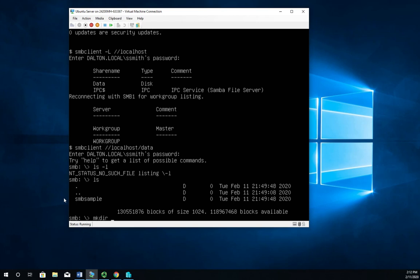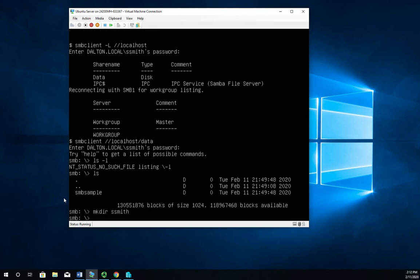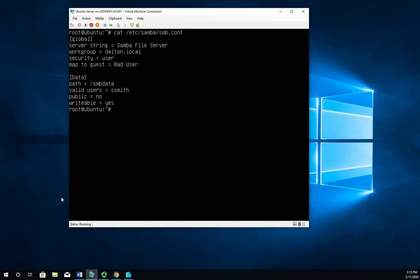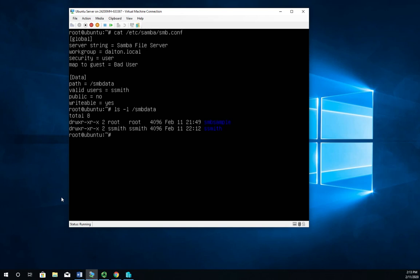We're going to see that ssmith can now write. We just added information. Control alt F1 back here to my root account on terminal one. And I am going to ls l forward slash smb data, I think is what I called the folder. And there we go. We can see that Samantha Smith has put in something via Samba.